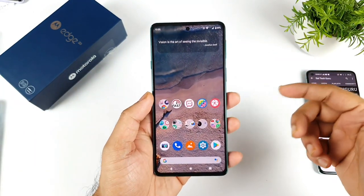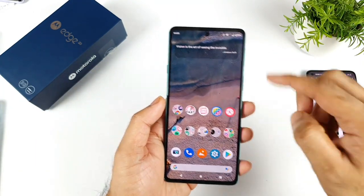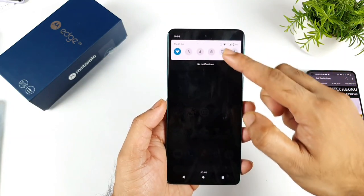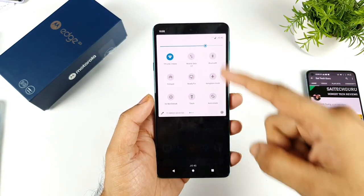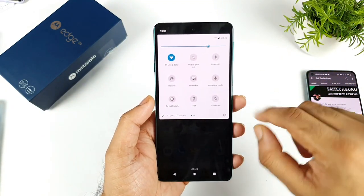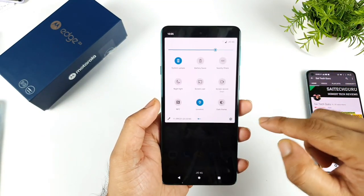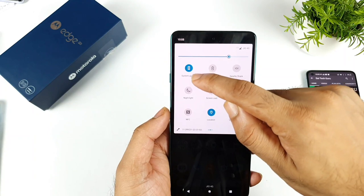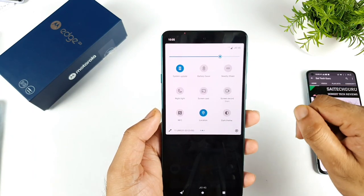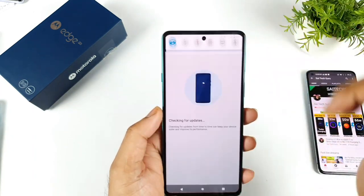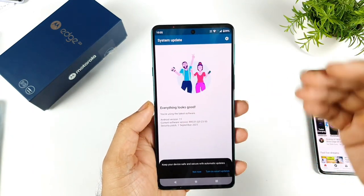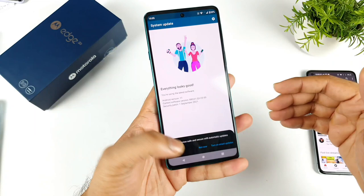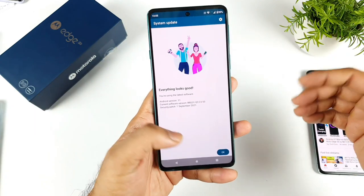If you want to see what the software update is, you just need to pull the notification panel down. Once you pull the notification panel, you can see the system update option. Try to click on that system update — it will search for any available updates.